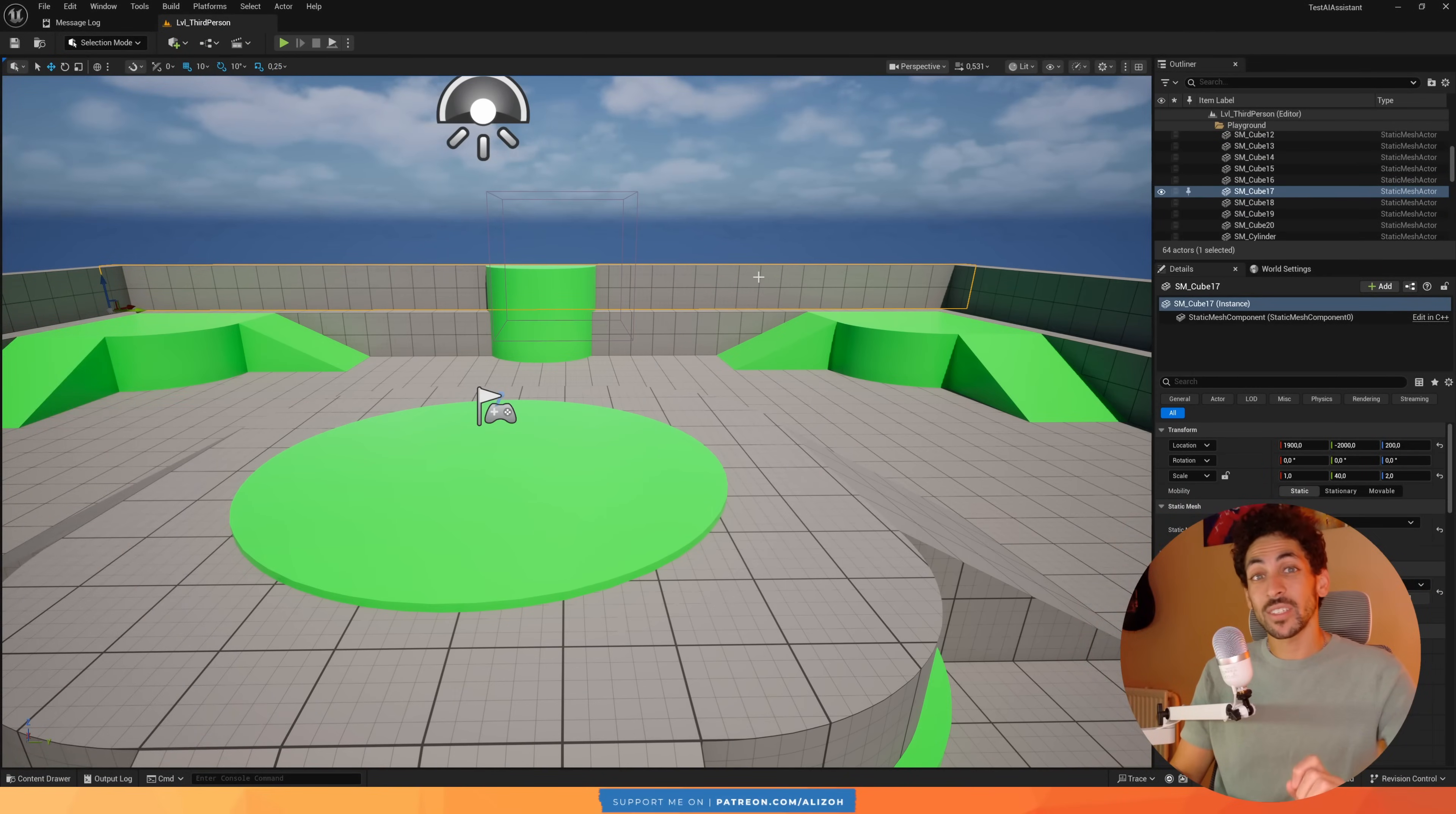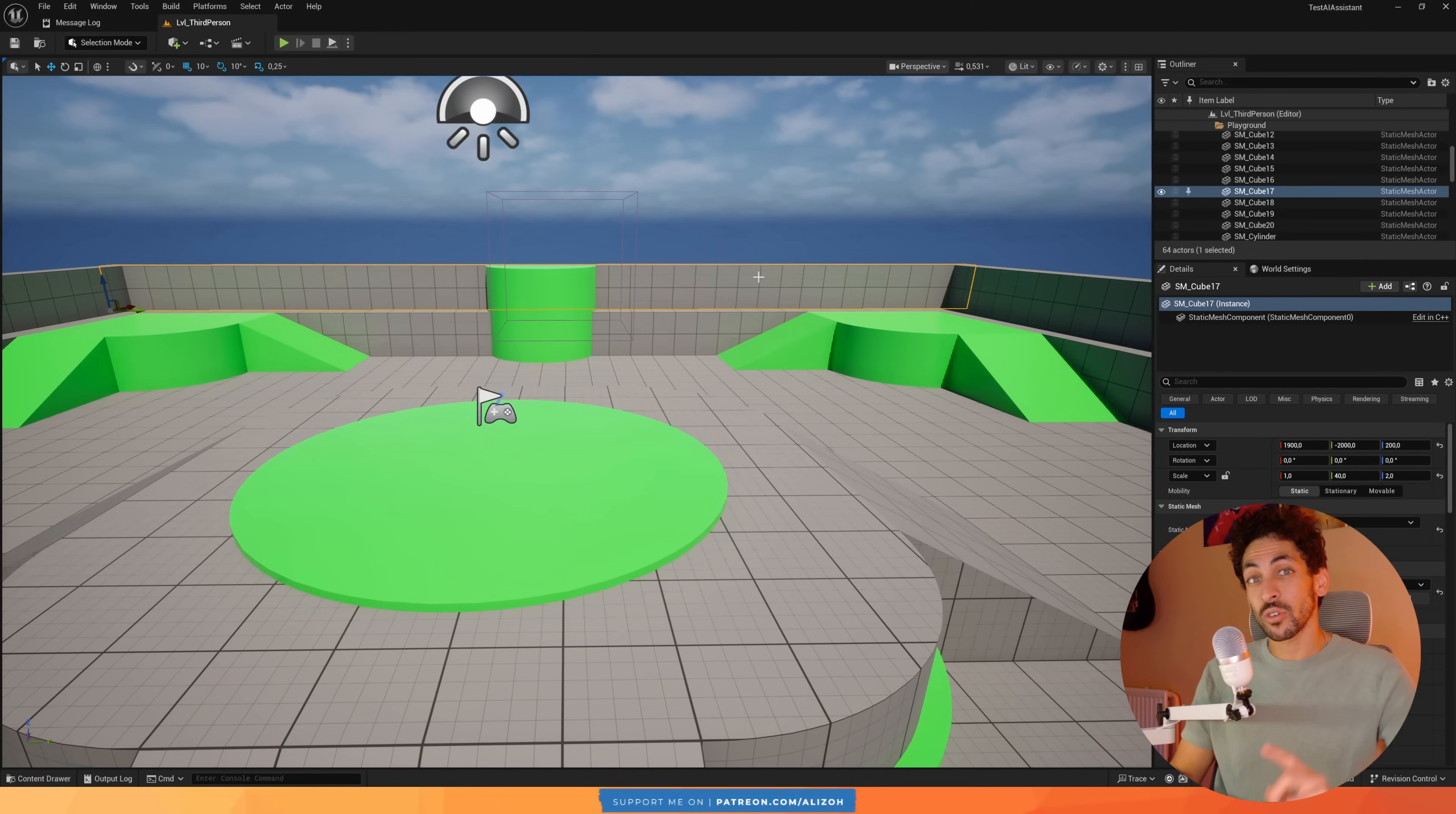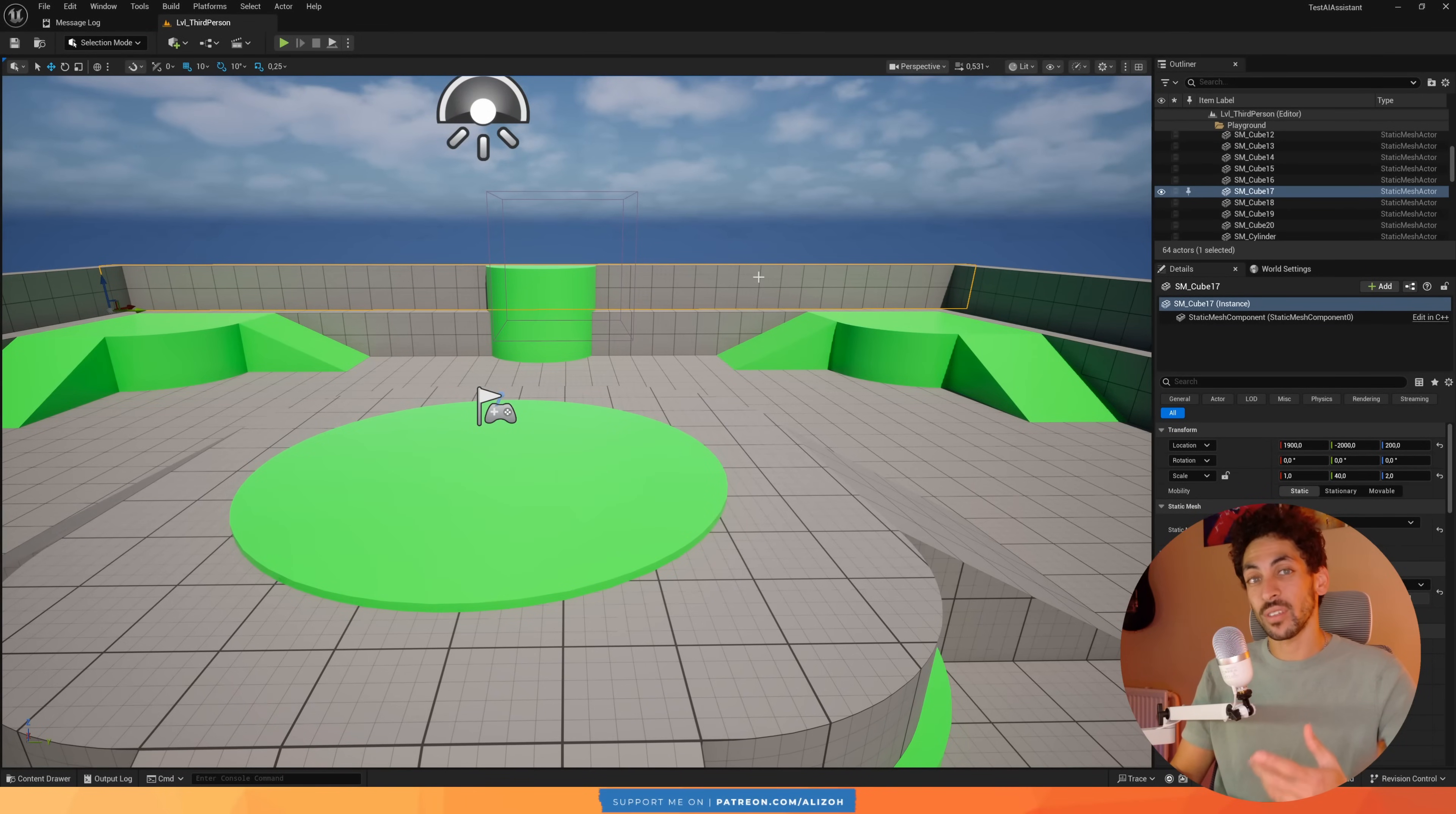Unreal Engine just released version 5.7 with their own built-in AI Assistant. Today I want to show you three things you can do with it, and most importantly, what you can't do with it yet.